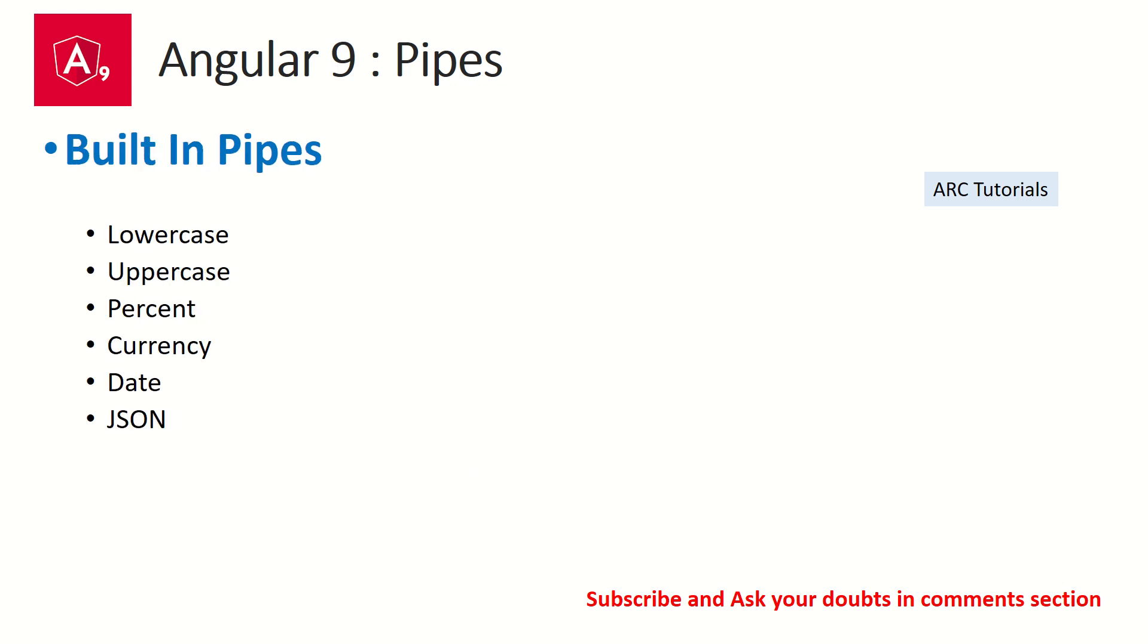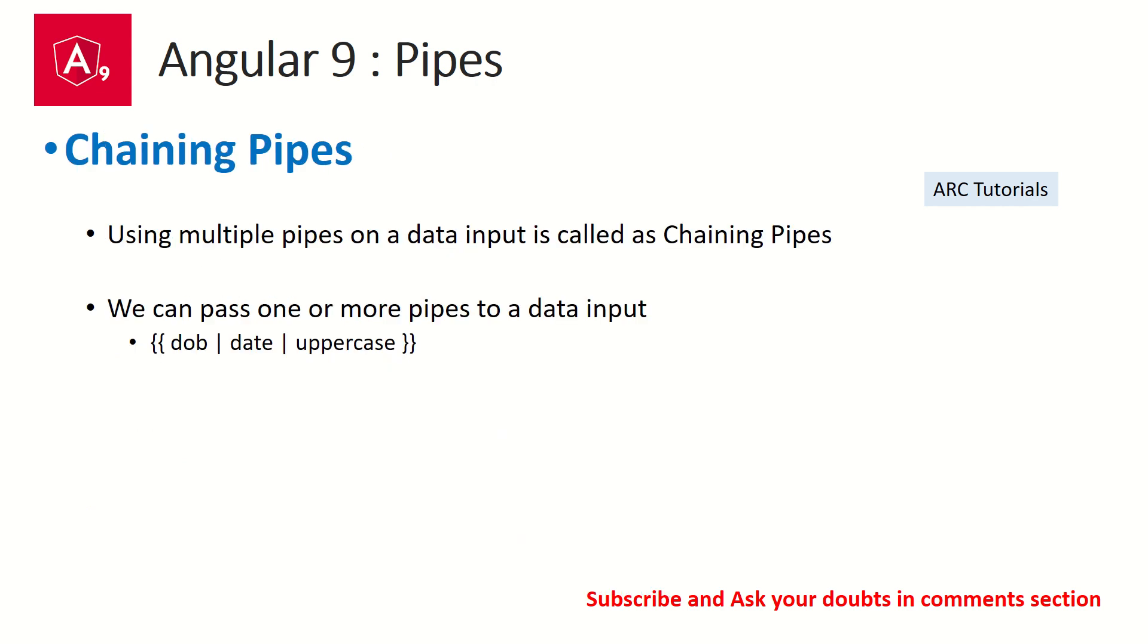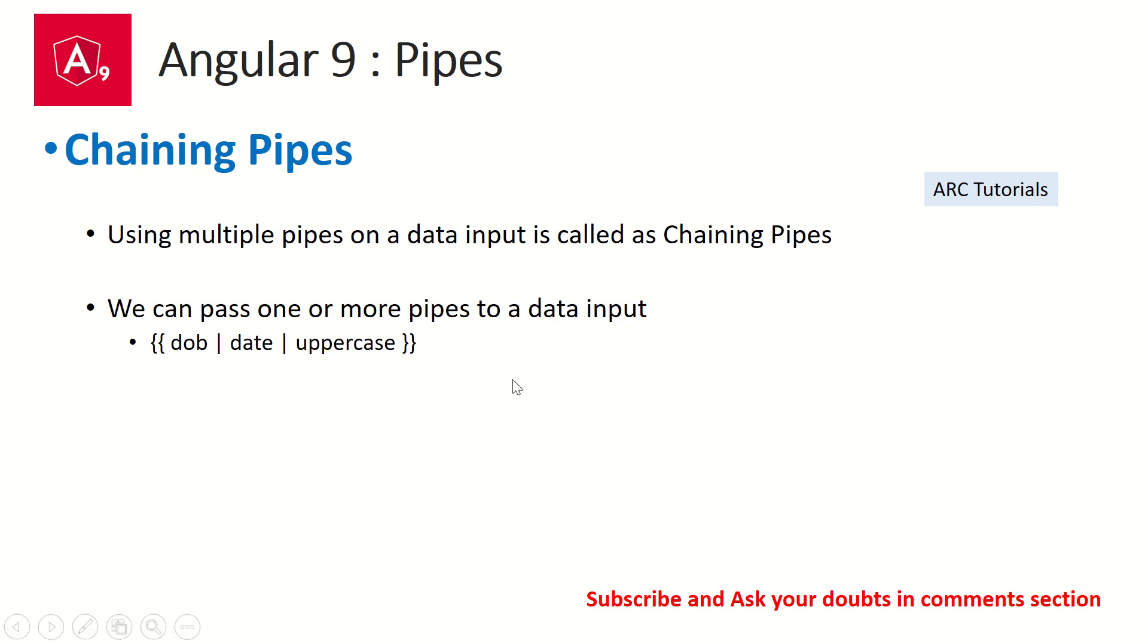These are some notes that you have seen from the previous episode. If you have missed out, I request you to kindly check them out so you don't miss out on the flow of the tutorials. Let's get started with chaining pipes. What are chaining pipes? We can use multiple pipes on a data input—that is what we call chaining the pipes. That means you can use more than one pipe to a data input.